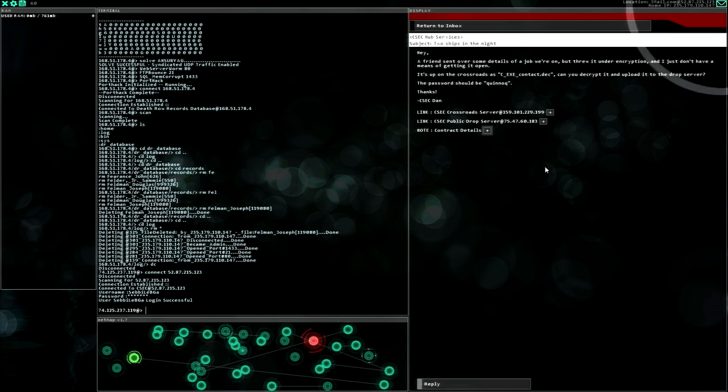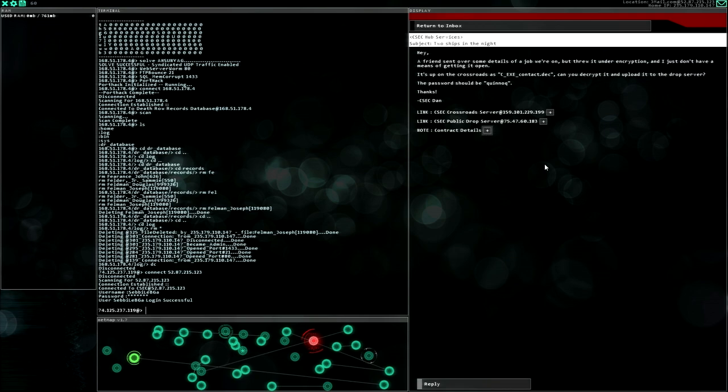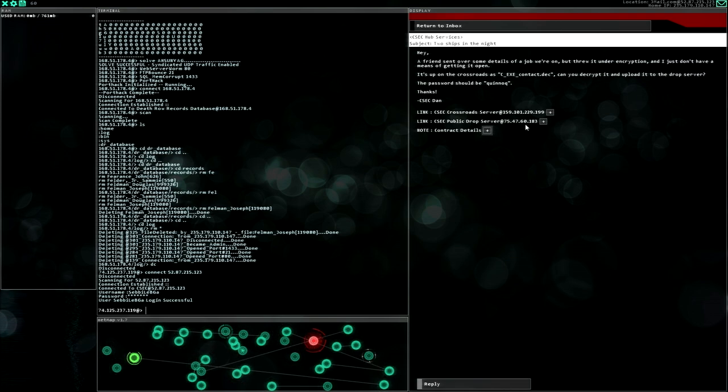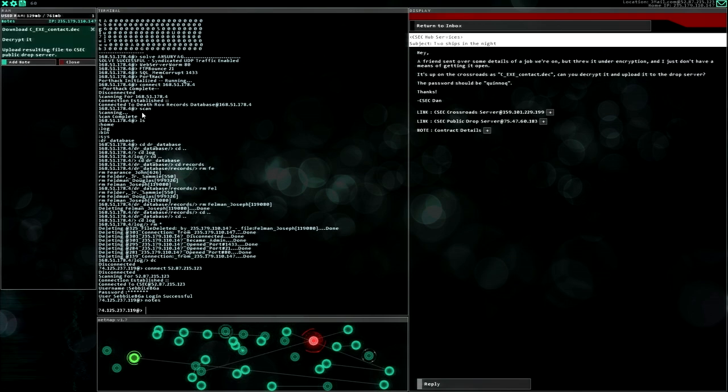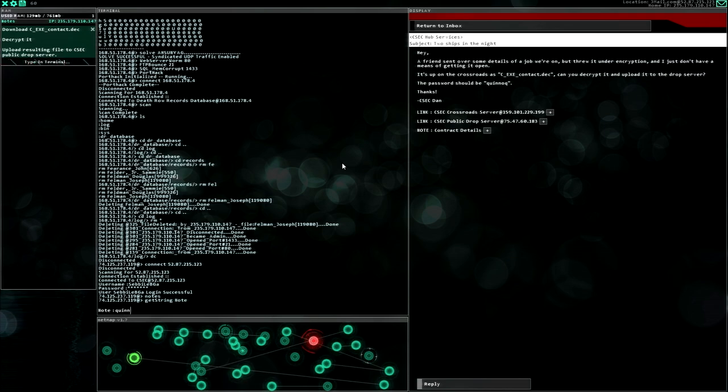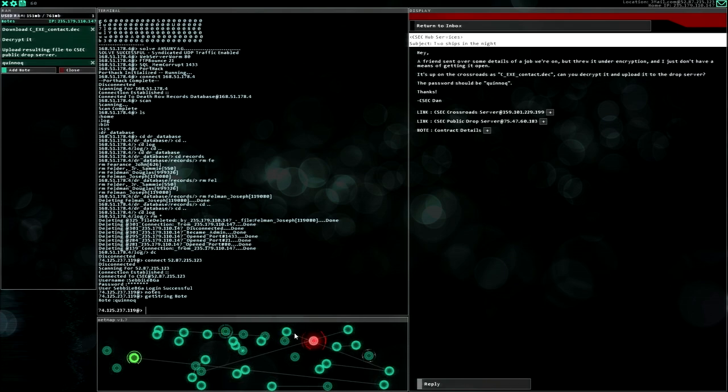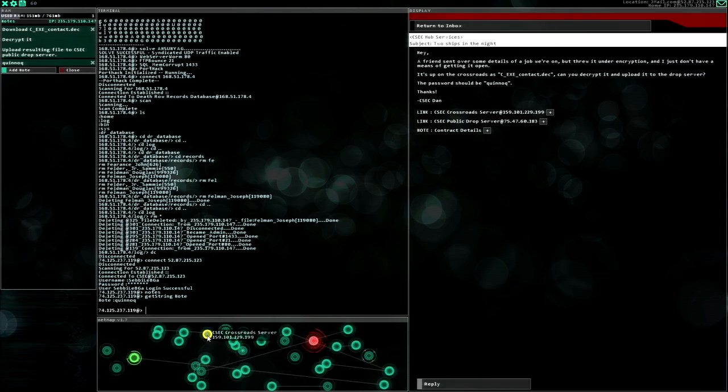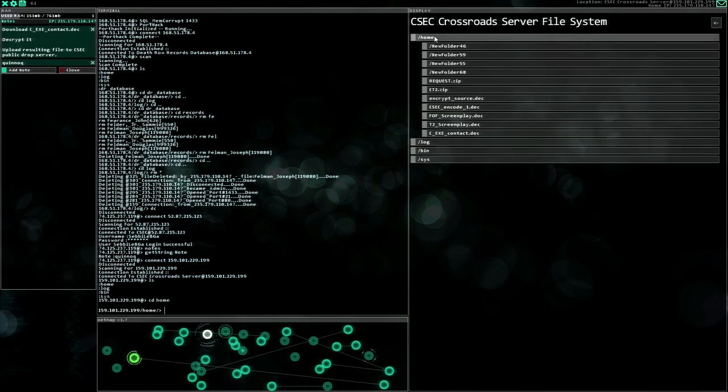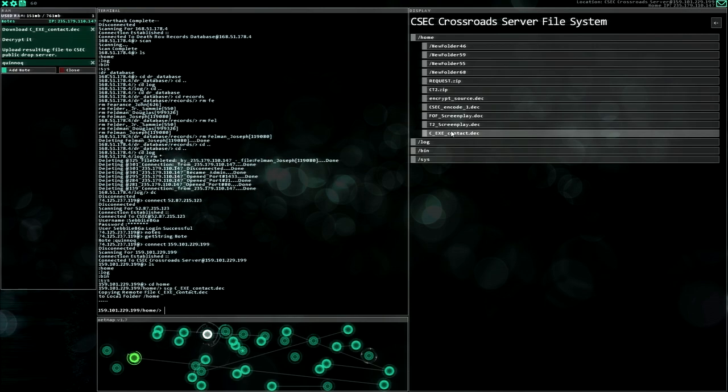Two ships in the night. Hey, a friend sent over some details of a job we are on but threw it under encryption and I just don't have a means of getting it open. It's up on the crossroads as CSEC contract DEC. Can you decrypt it and upload it to the drop server? The password should be KINNOC. Contract details KINNOC could be interesting, so let's see. Decrypt it. Add node, type I need KINNOC. All right, sure can do this.